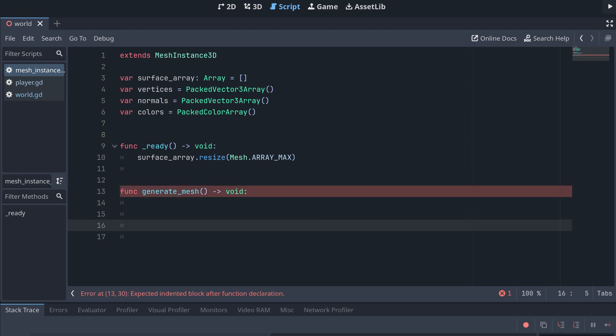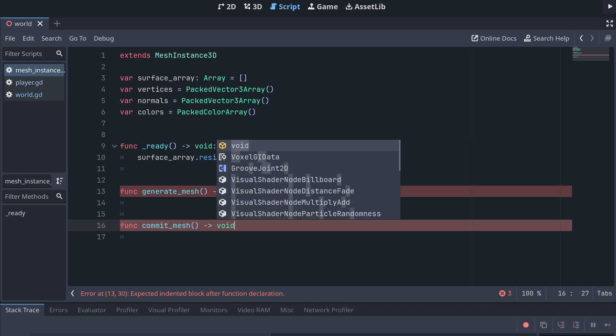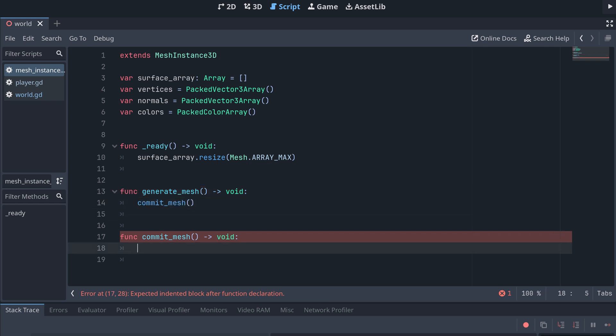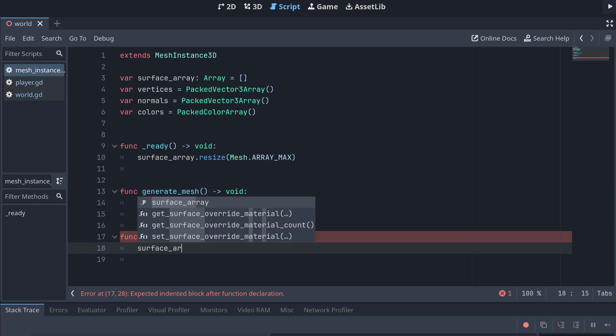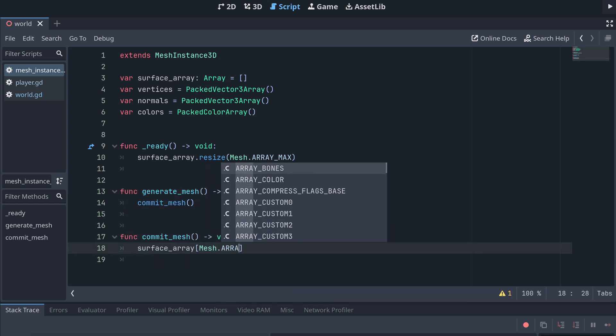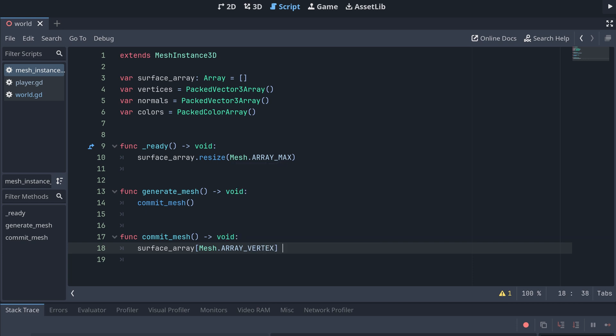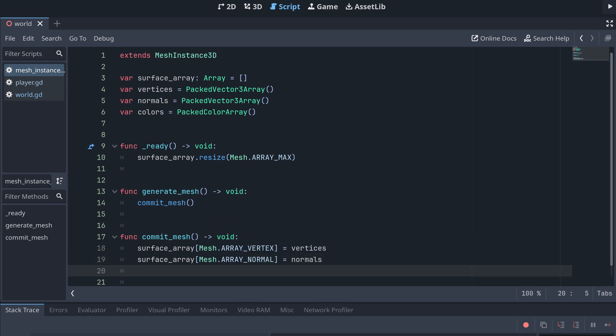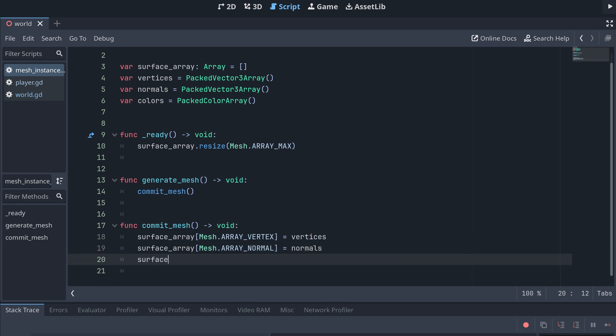The last step is to commit the generated mesh data to our mesh. I'm creating a new method for this called commitMesh. To commit the mesh, we'll first need to add all the generated data to our surface array.